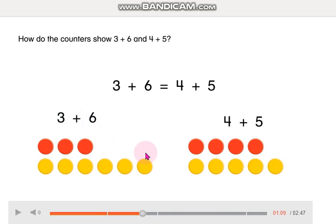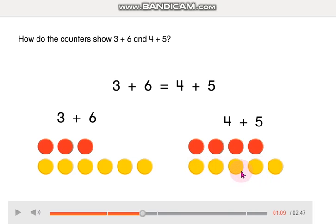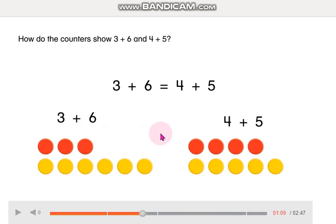Now we're going to count these counters: 1, 2, 3, 4, 5, 6, 7, 8, 9! So that means that 4 plus 5 equals 9 too. So, 3 plus 6 equals 9, and 4 plus 5 equals 9.